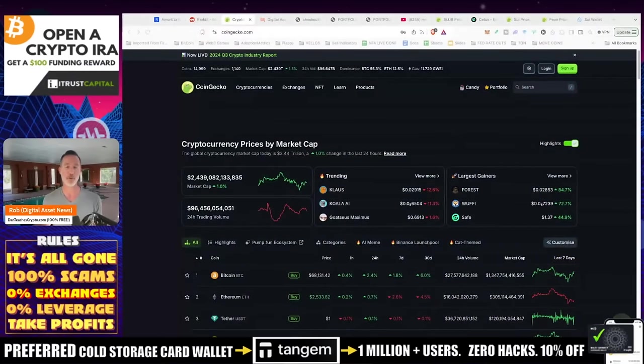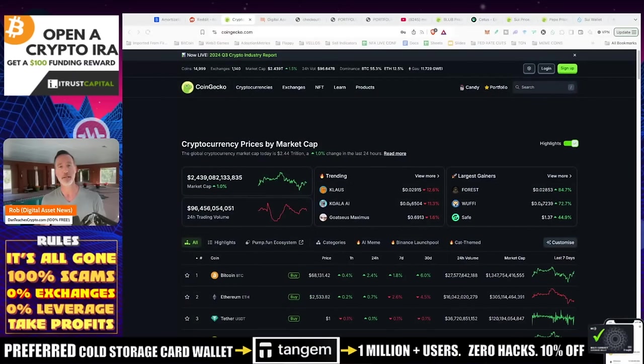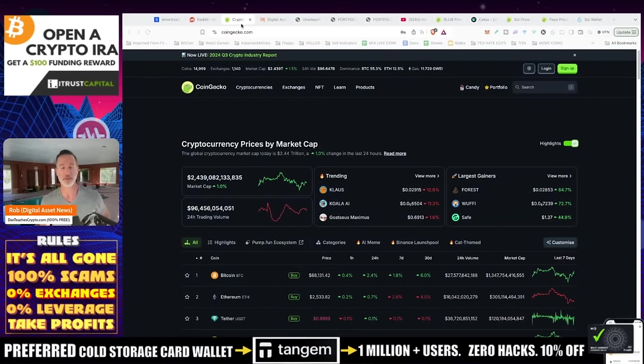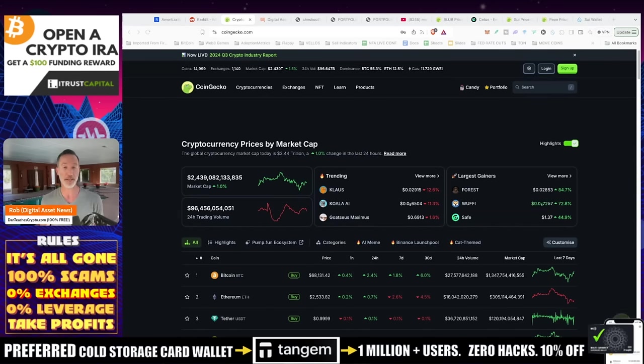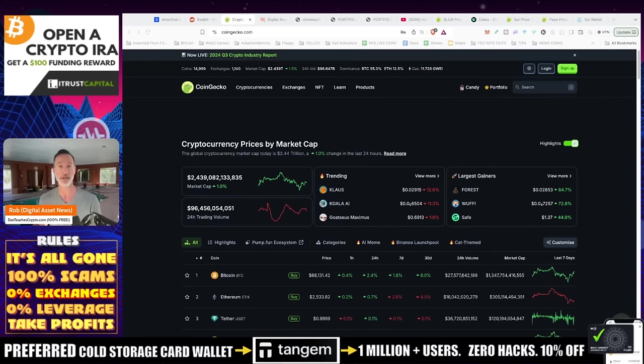So the first thing you're going to need, which is very simple, is CoinGecko.com. Now this is 100% free, you can find everything. You can take a look at the maximum supply, you can take a look at the markets, you can take a look at all the different contract addresses, everything you want to know mostly is at CoinGecko.com.